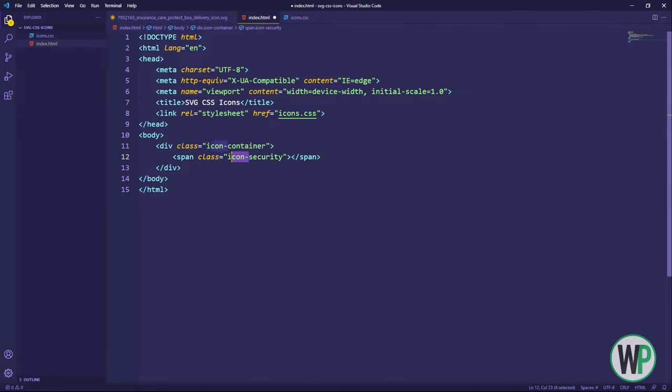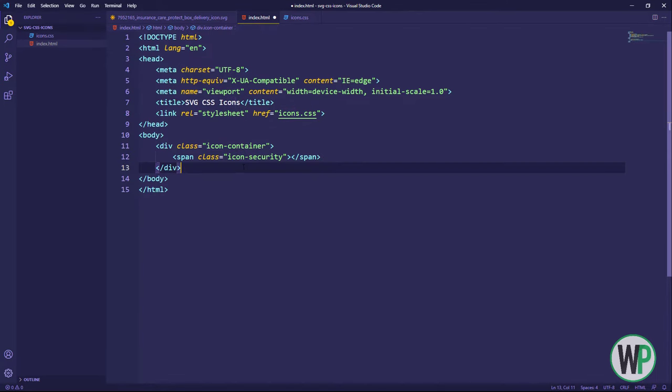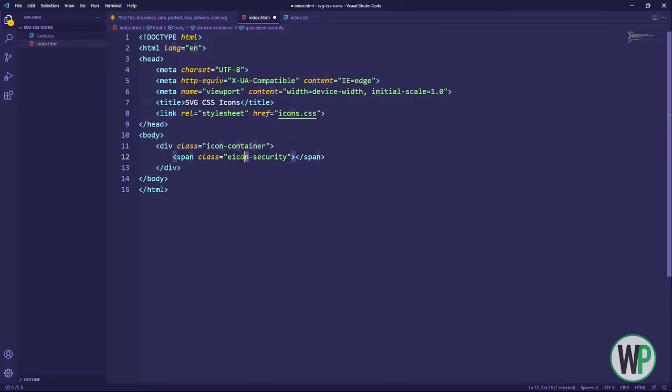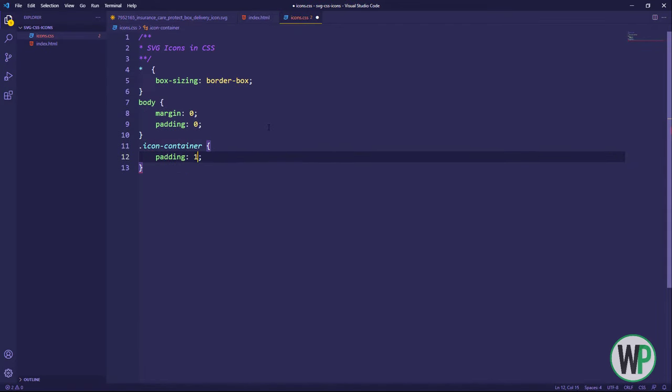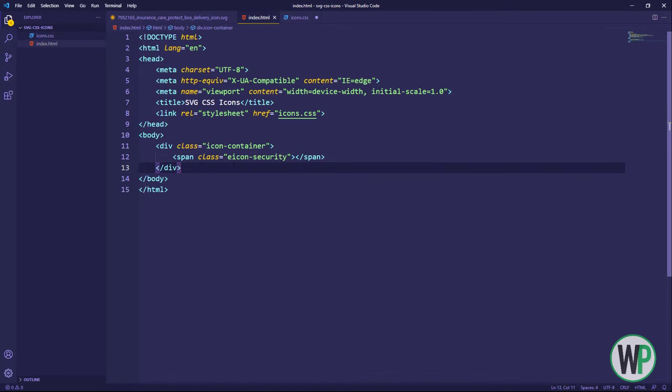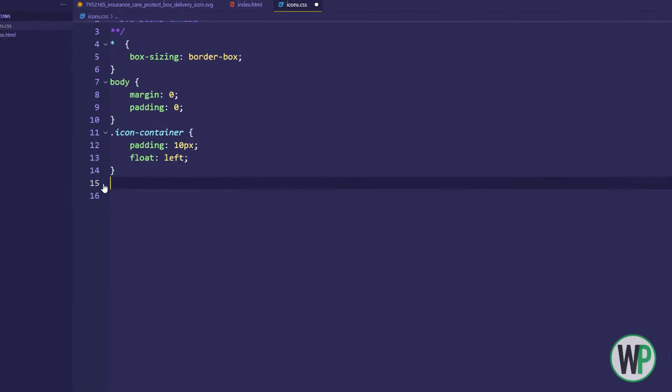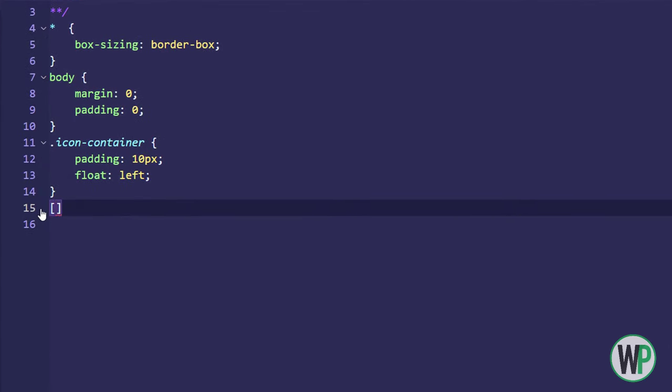You can use this approach in Font Awesome and other icon libraries where each icon class is prefixed with the same name. We will do the same. Now we will use a CSS attribute selector and select all the classes that start with the prefix that we have defined and set display block property.